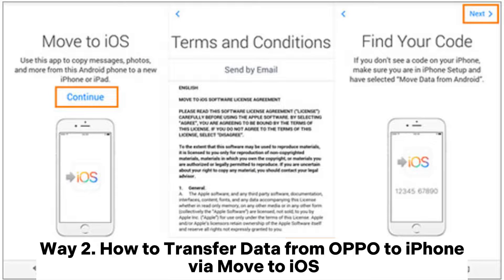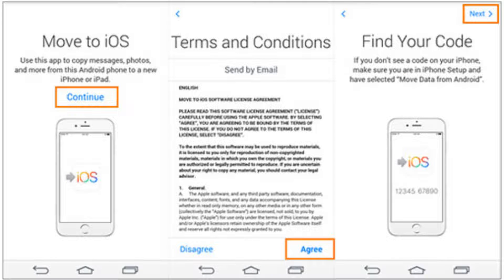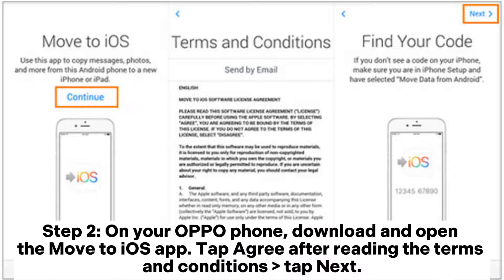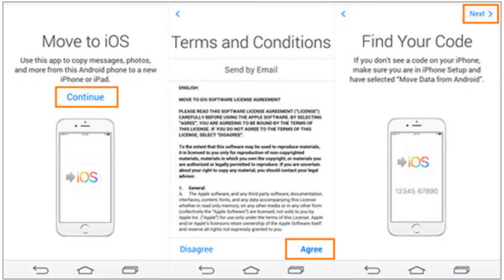Way 2: How to transfer data from OPPO to iPhone via Move to iOS. Step 1: On your iPhone, when you reach the Apps and Data screen during setup, tap Move Data from Android. Step 2: On your OPPO phone, download and open the Move to iOS app. Tap Agree after reading the terms and conditions, then tap Next.